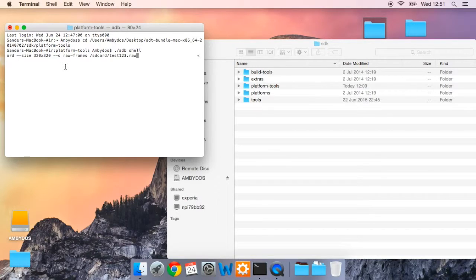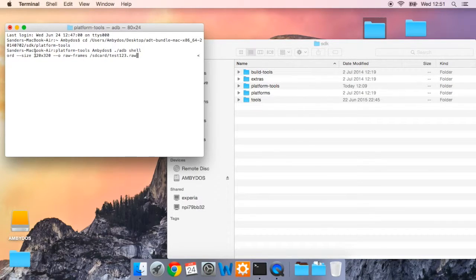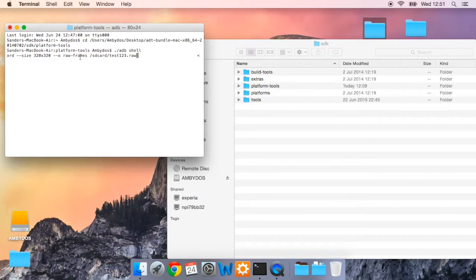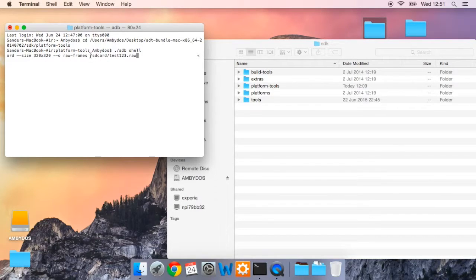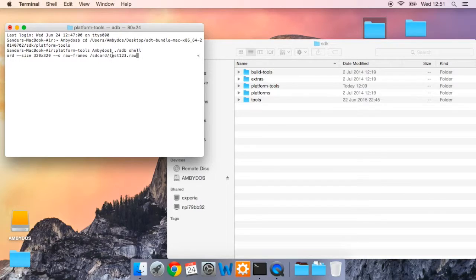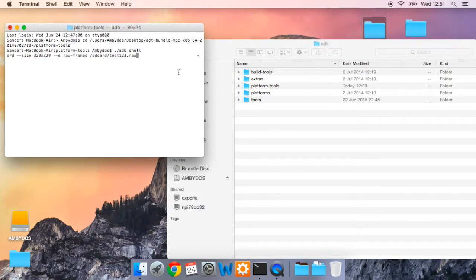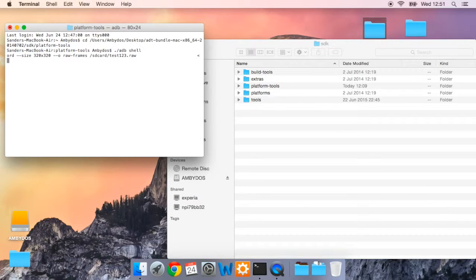So what you're doing here is you're telling the smartwatch to start a screen record with a resolution of 320 by 320. You're using raw frames, that's why you are using the raw format. And you're telling it to place it in the SD card with a file name of test one two three dot raw. Now press enter and you are now recording on your smartwatch.